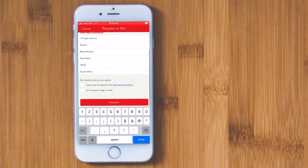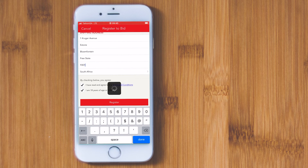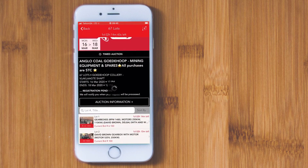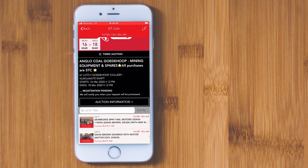Remember to click on the two boxes below, then click on Register. Thereafter, you will see your registration is pending, and we will communicate further information via email to request your deposit and FICA documents.